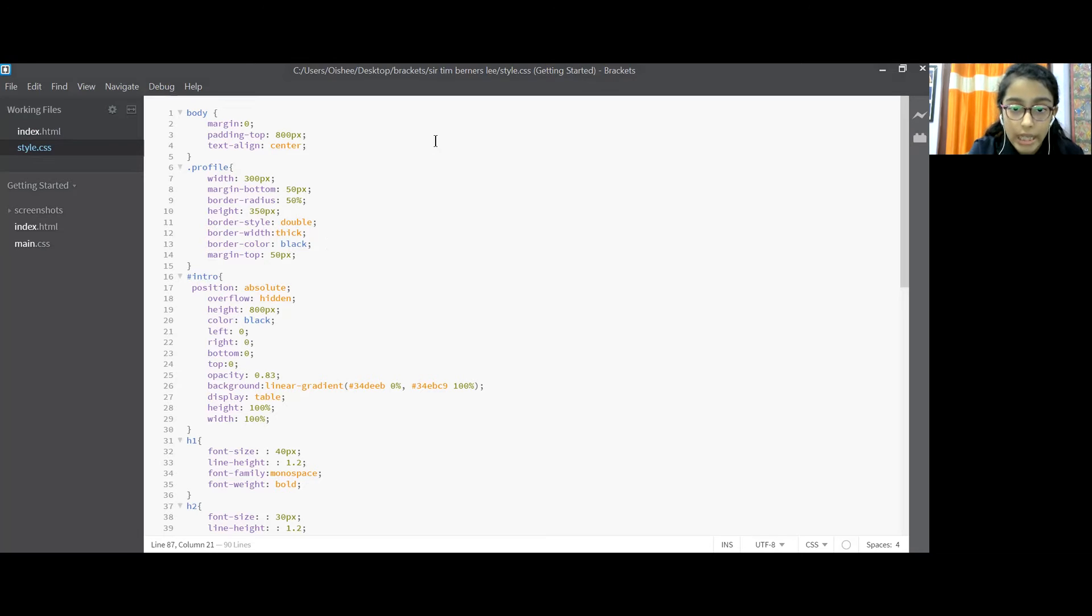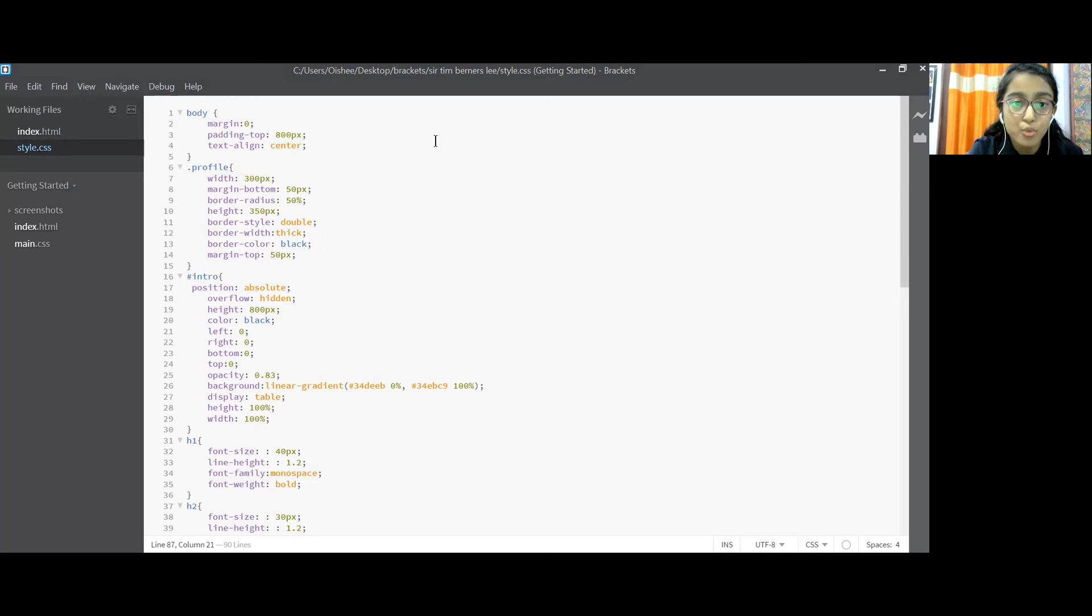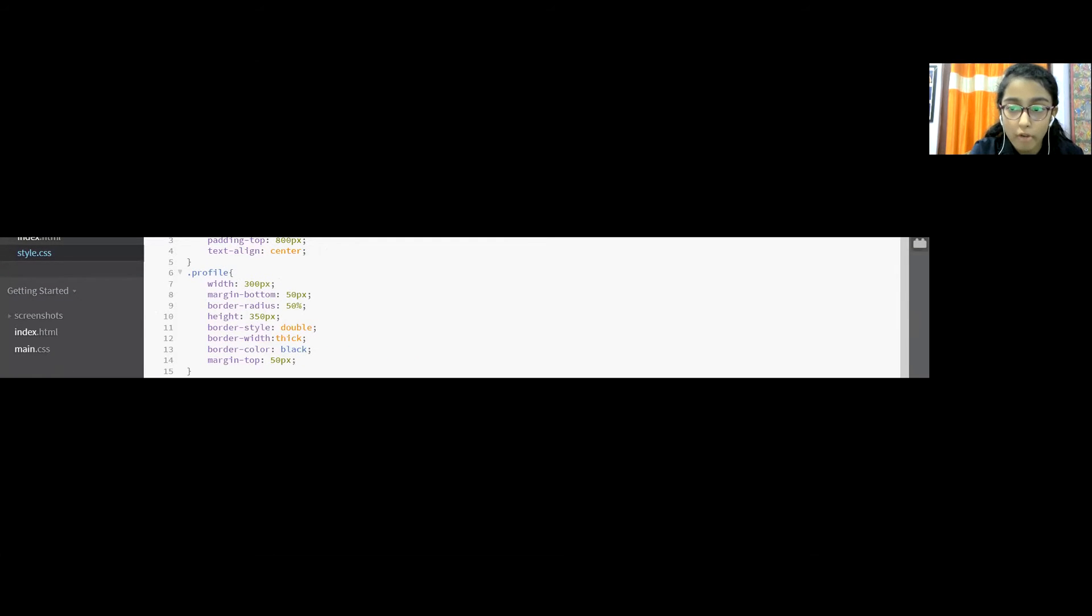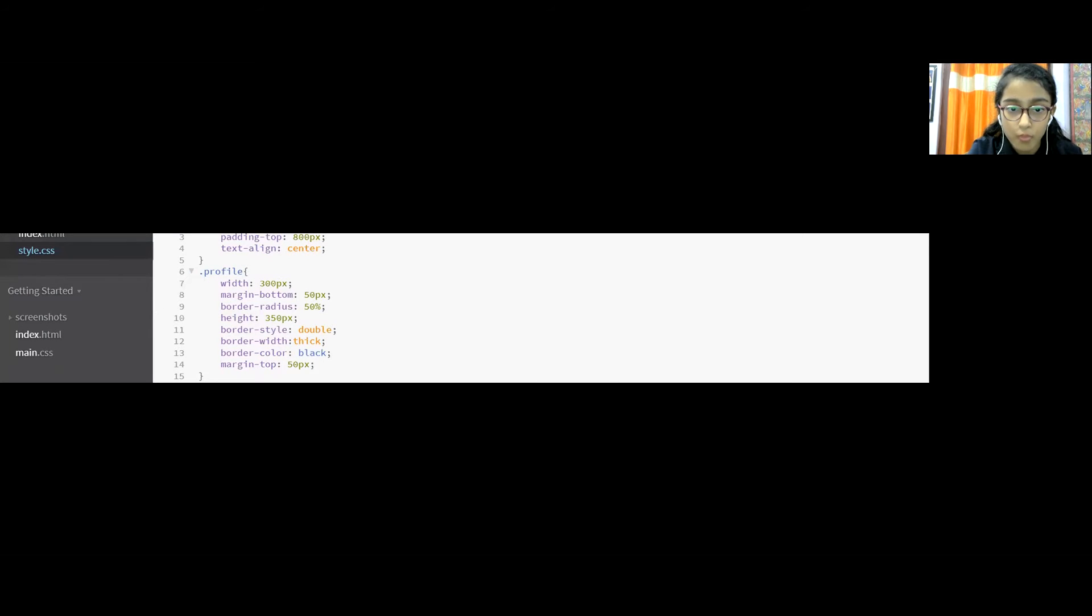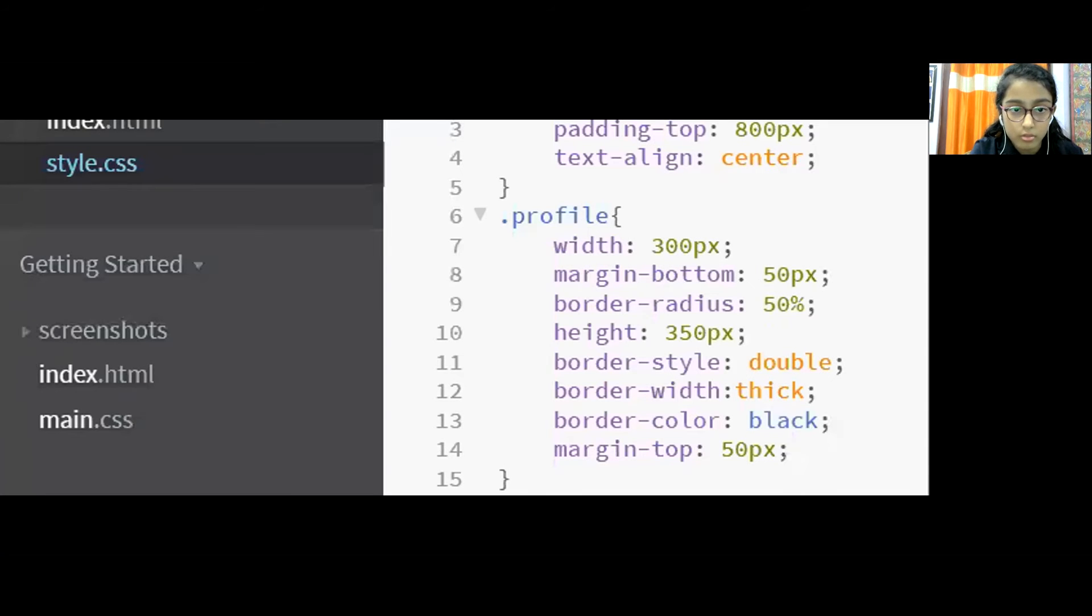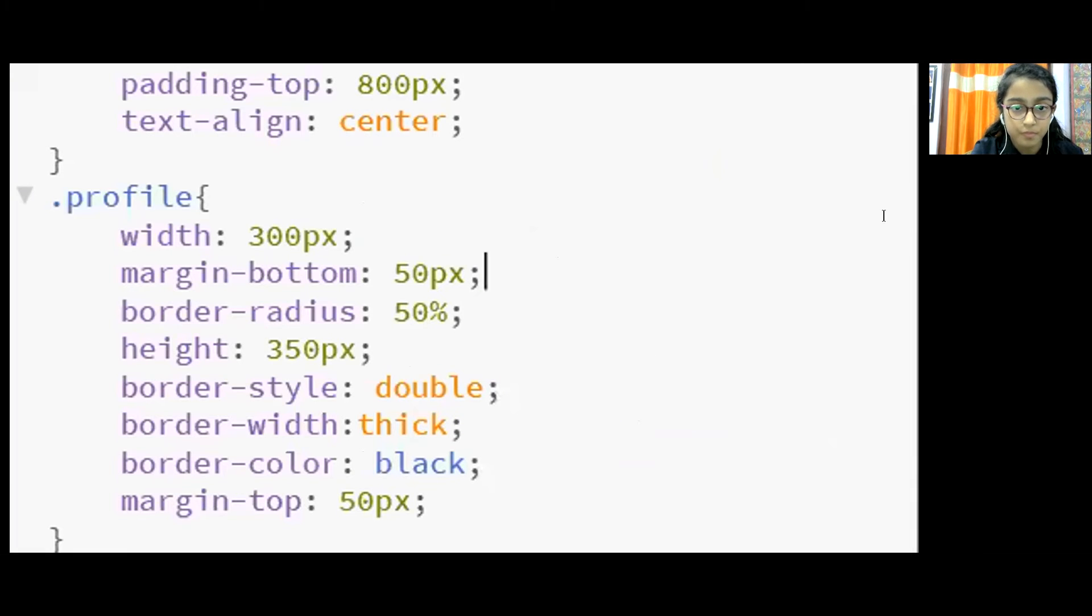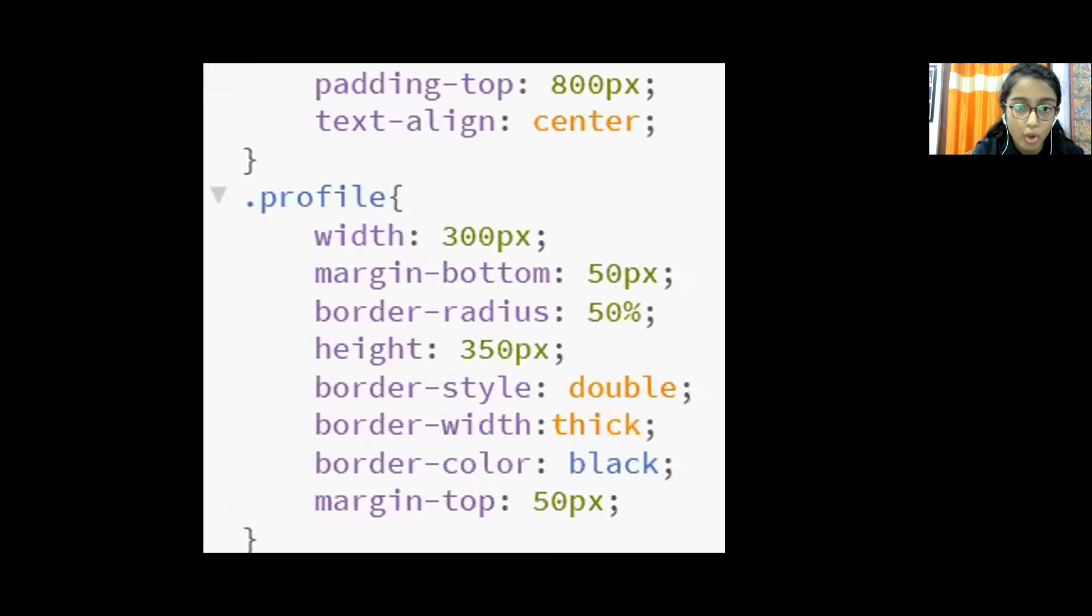Now I am unable to zoom in so I am just sharing a portion of my screen and showing you the code of this part. This is the whole code of profile.